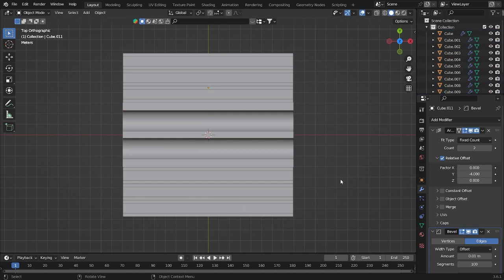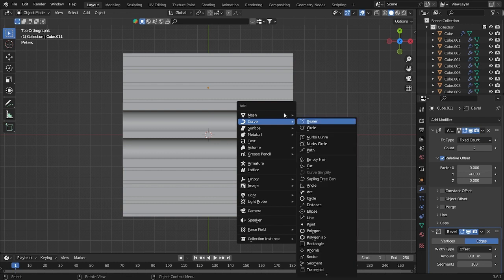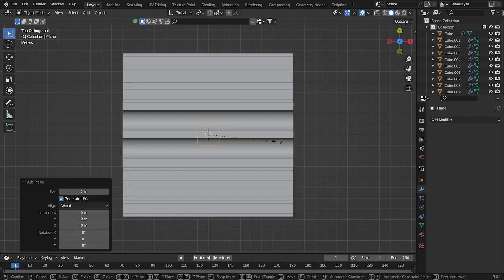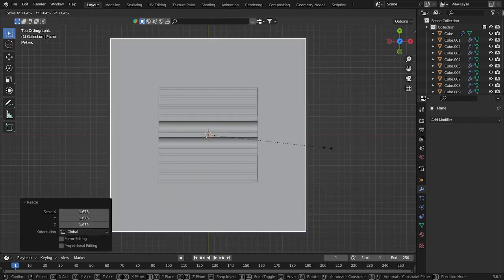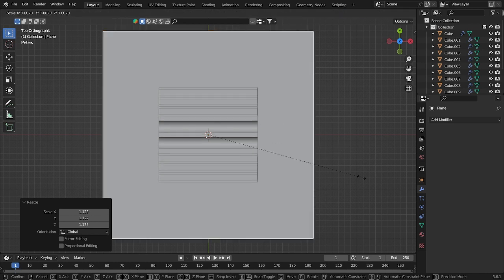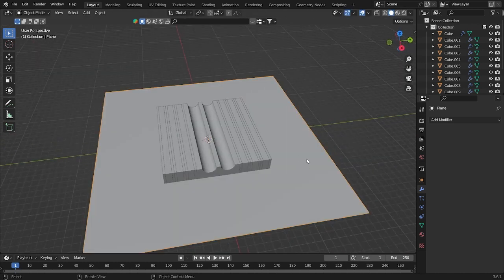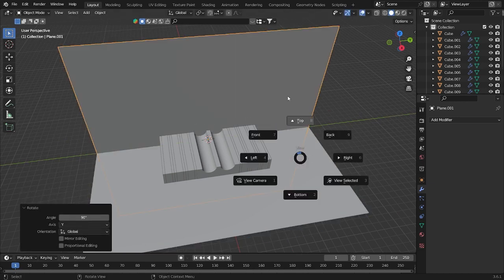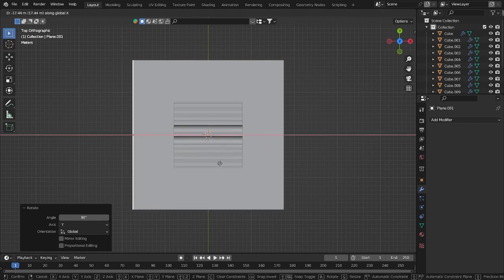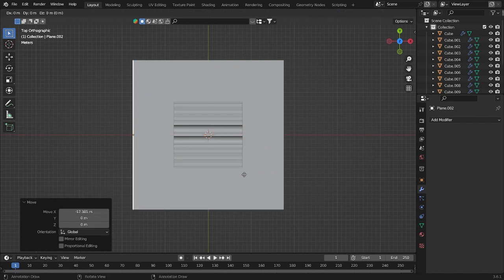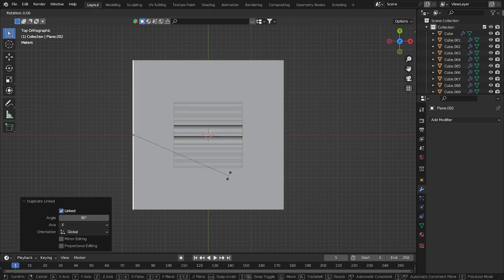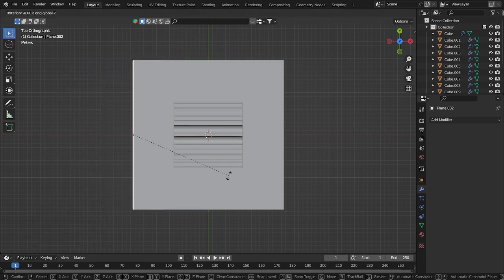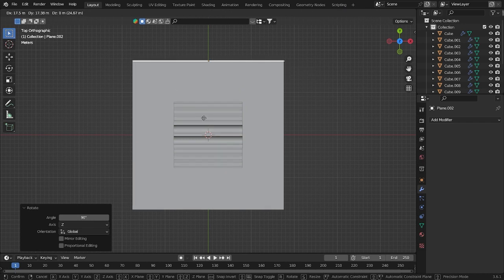Now we'll add something interesting — just a plane for the ground. Make it a bit bigger than the first object. Duplicate it with Alt+D, R Y 90, and put it on the right side. Duplicate again R Z -90 and put it here too, so it will look like background walls for reflection.